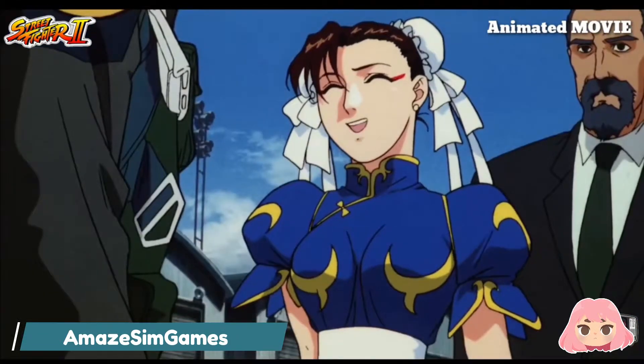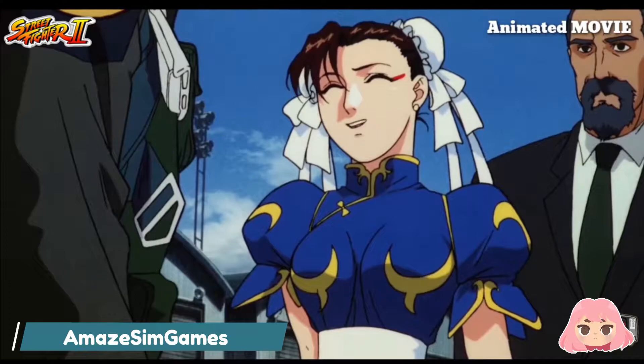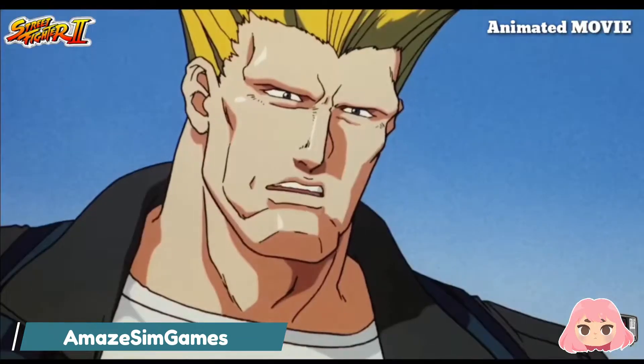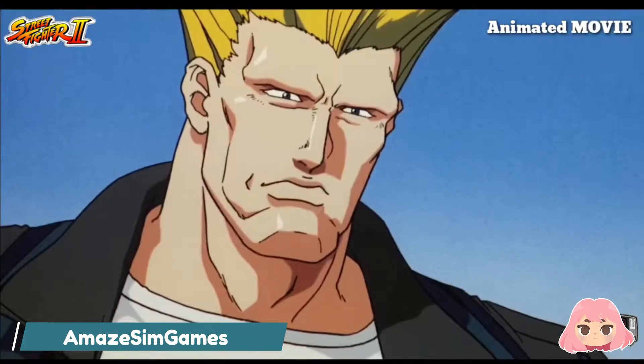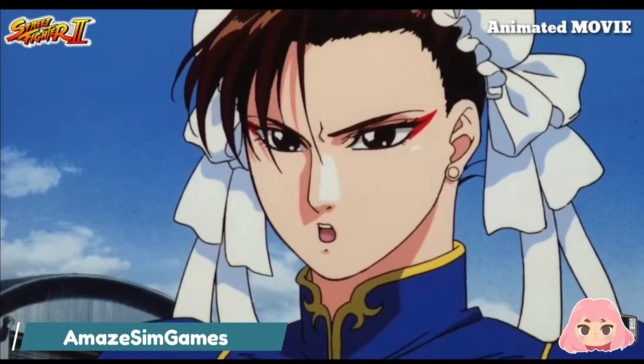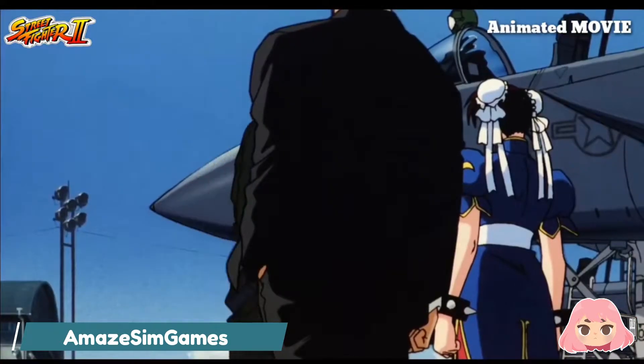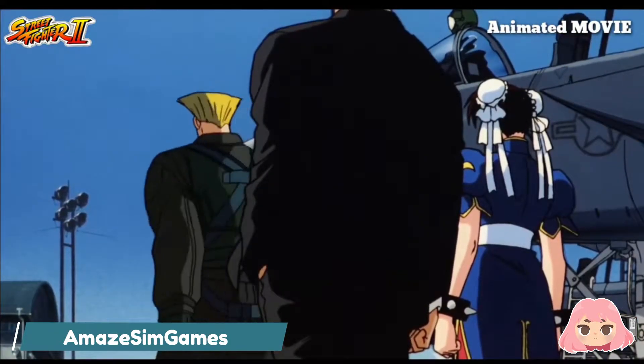For our today's video, I will draw Chun-Li from Street Fighter, the first ever female playable character to appear in a fighting video game that developed by Capcom and gained mainstream recognition.